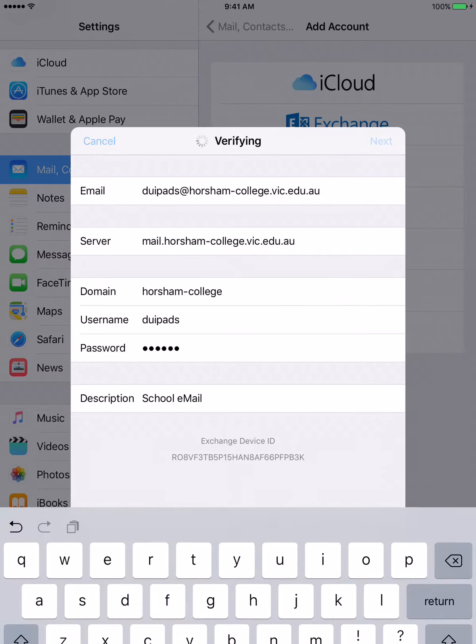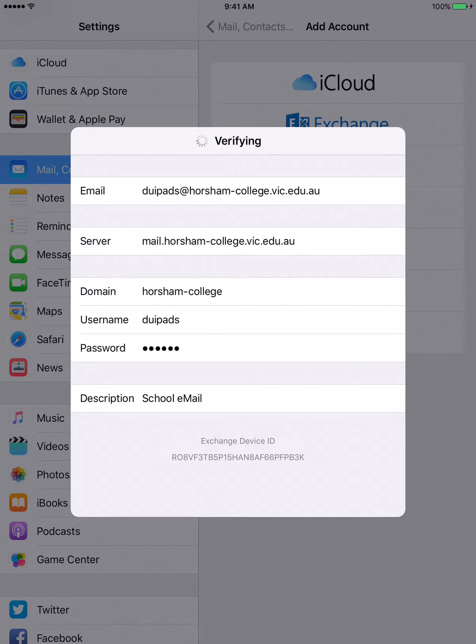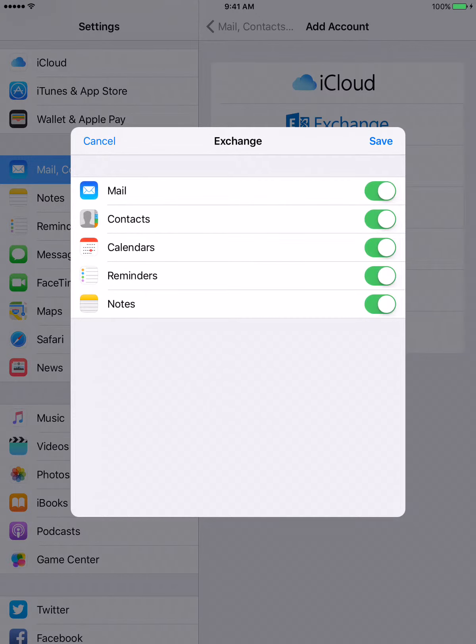And then we go next, and it will verify our email by blue ticks, and then we can hit save.